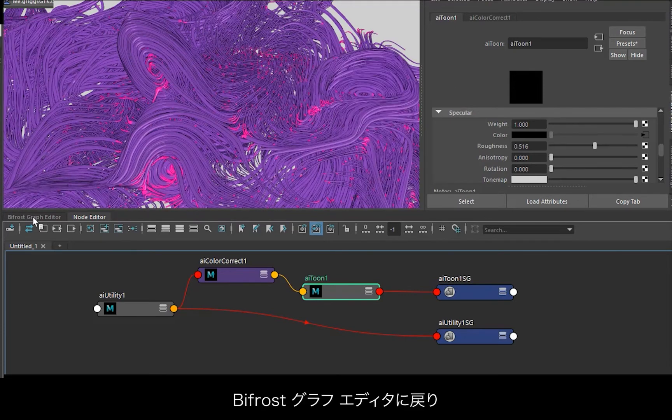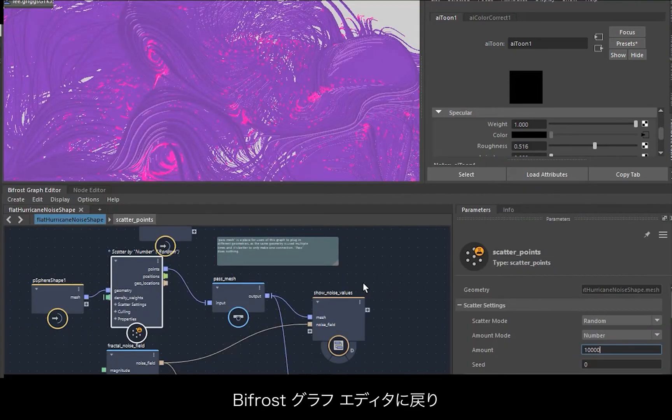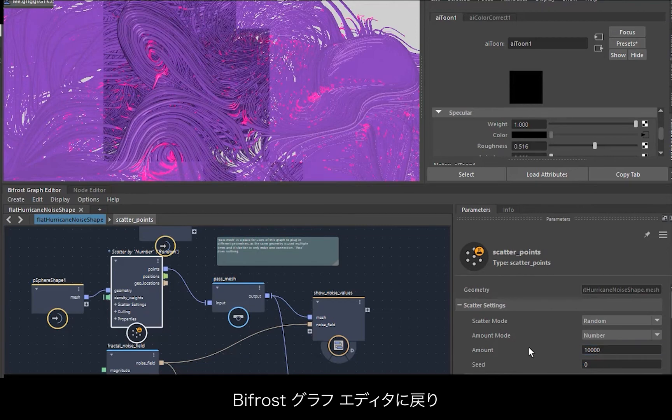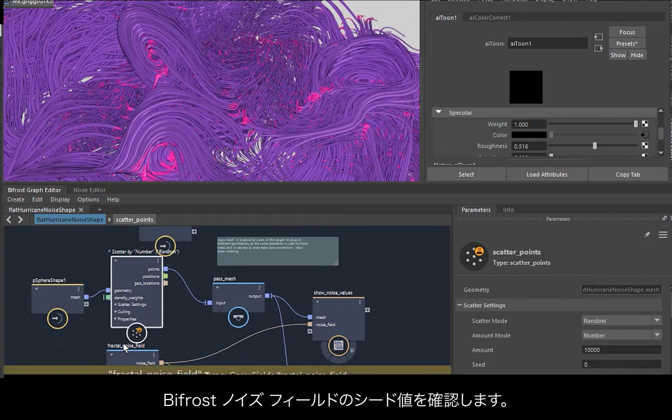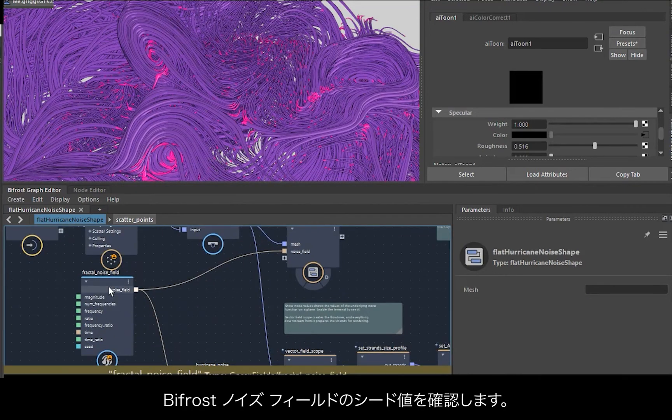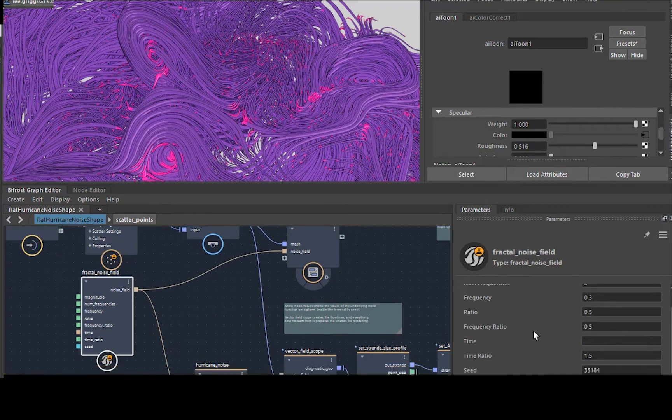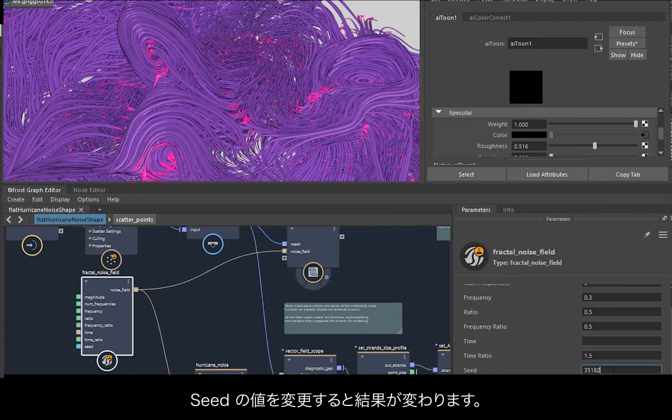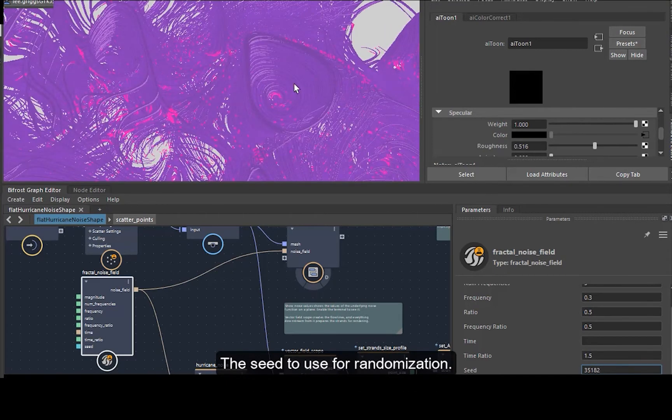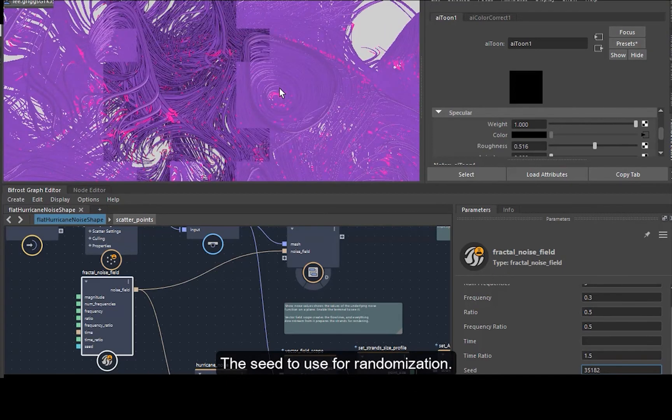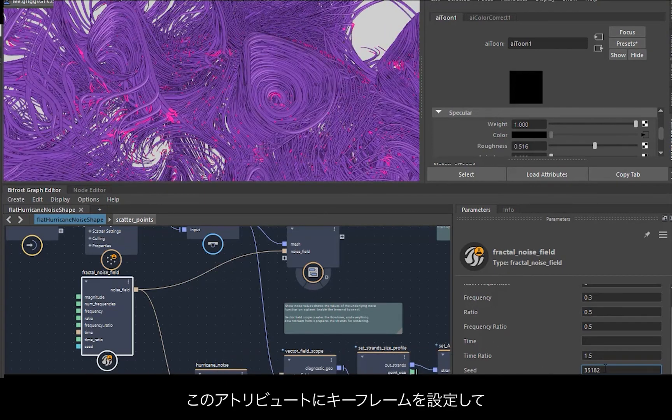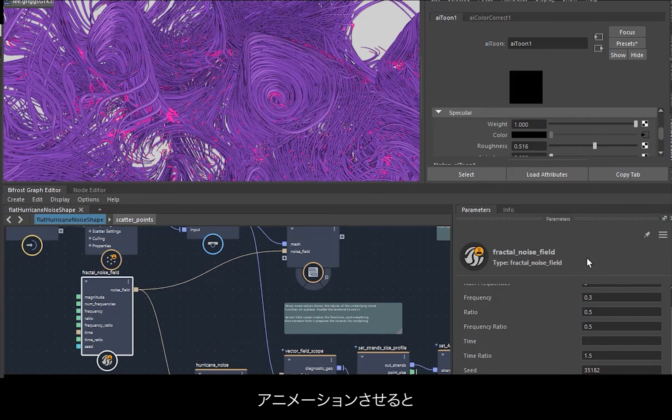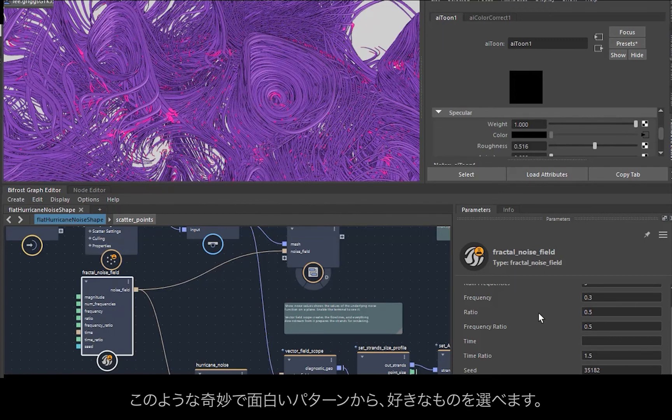Okay, and go back to the Bifrost graph editor. We've got the seed value on the Bifrost noise field, so we could change the seed value and get some different results. And it's quite nice to keyframe this attribute and then just set off an animation, and then you come back and you see all sorts of strange and interesting patterns and choose which one you like the best.